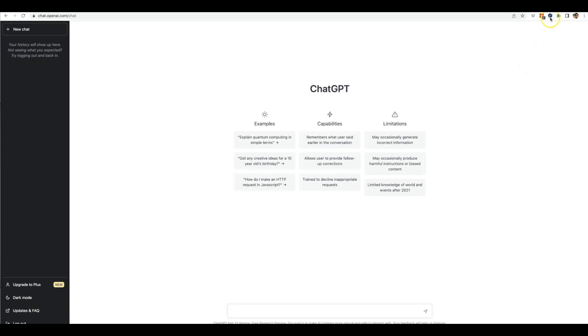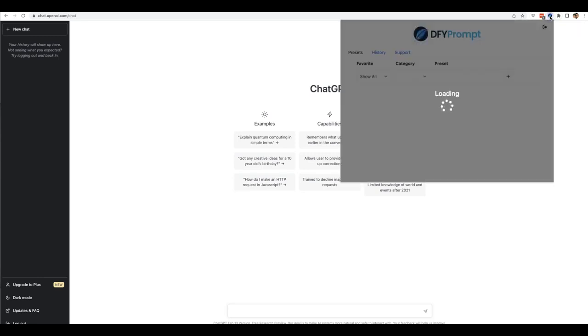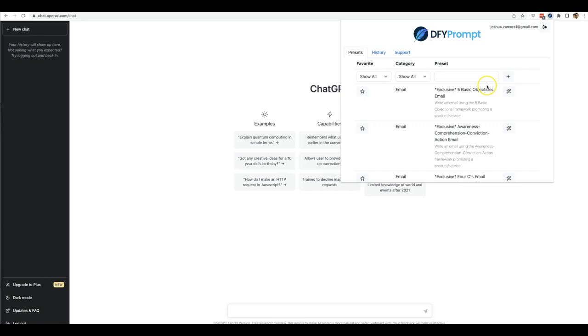And that's why we put together Done For You Prompt, so now you have a good solution that makes you an instant ChatGPT expert. And all you got to do is open this up right here and you'll notice that we have a ton of the most powerful built-in prompt templates that will give you some great results when using ChatGPT.